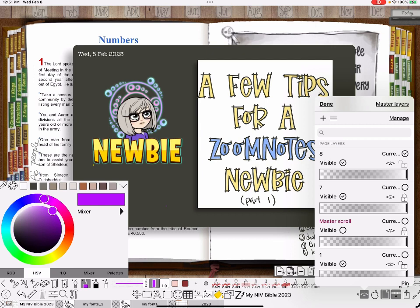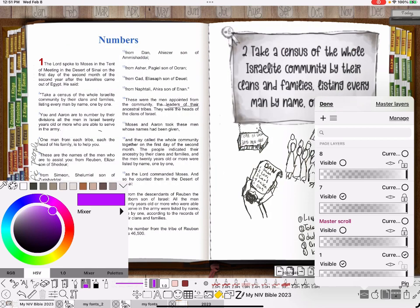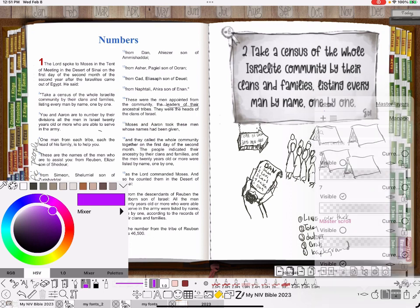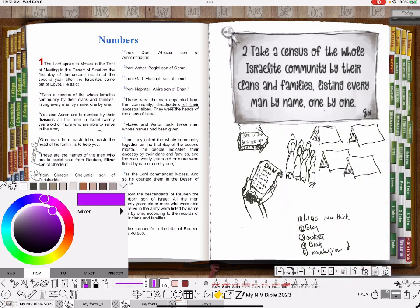I'm going to change it to number one down towards the bottom. And now I can hide that again and it won't pop back up. That was my fault. So now I'm on layer one. I was on layer eight. That's where the other thing is.